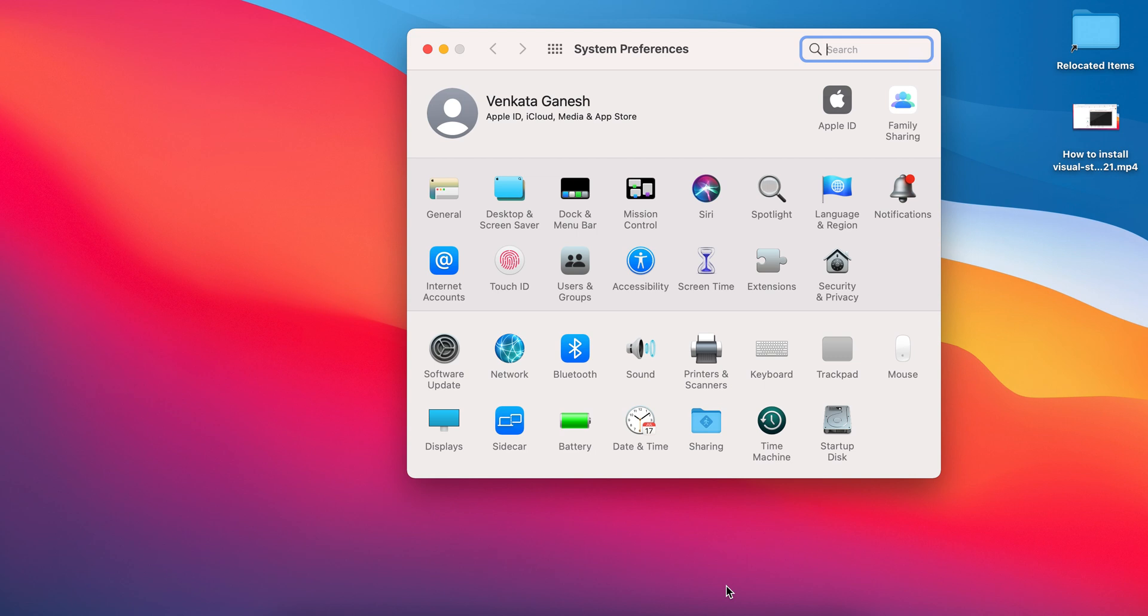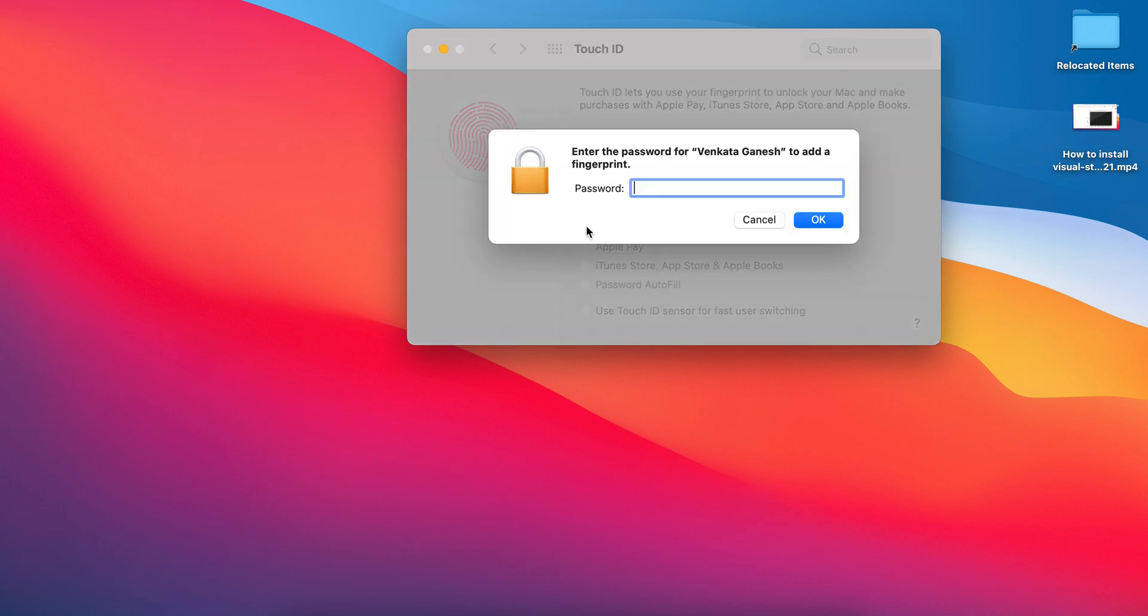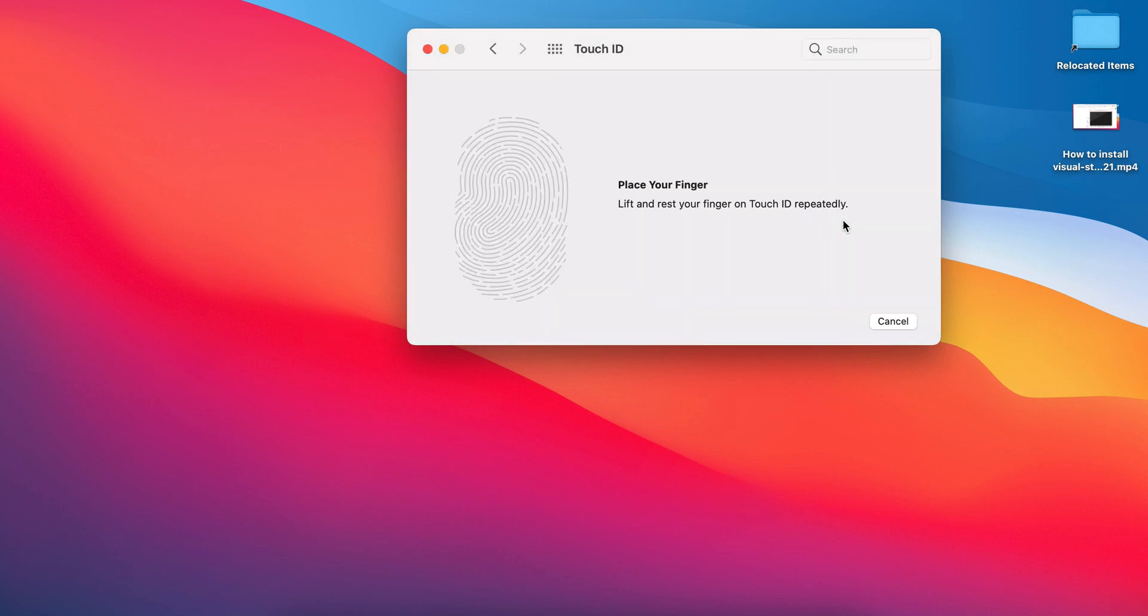Just click on Touch ID and select what you need it for. I need it mainly for unlocking the device. I'll click on this and enter your password. Once you've done that,